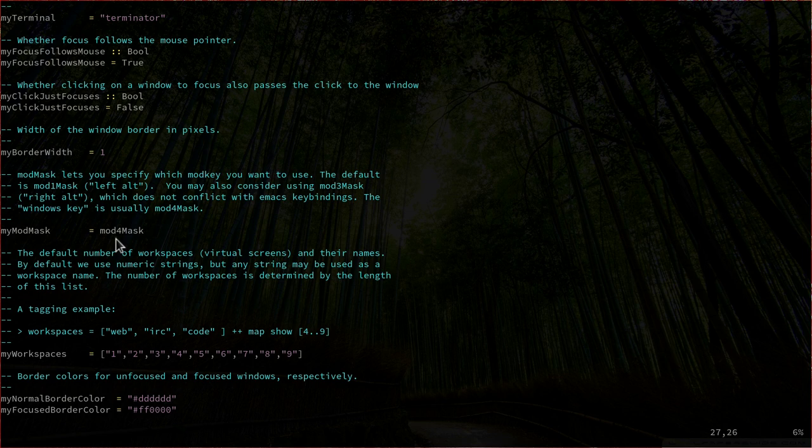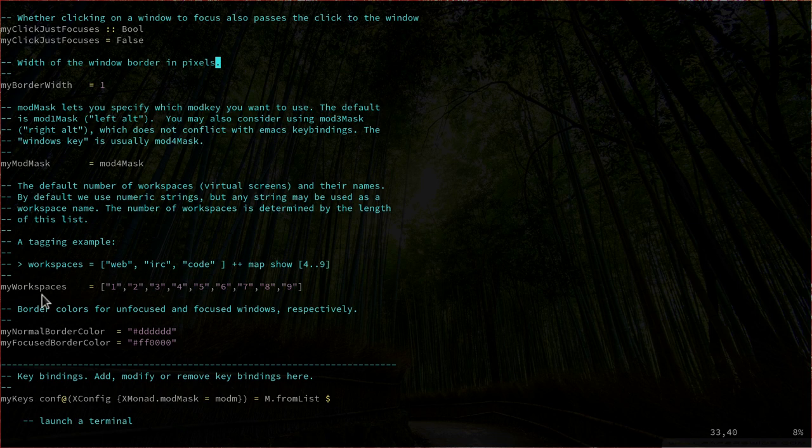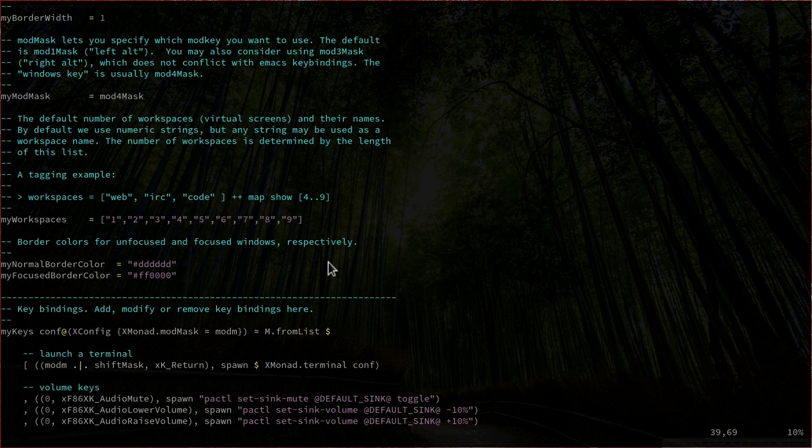We have myWorkspaces here — I configured nine workspaces numbered one to nine. We also have colors for unfocused and focused windows. For example, myNormalBorderColor is set to a specific hex color, and the focus border color is a red you can see around the windows.